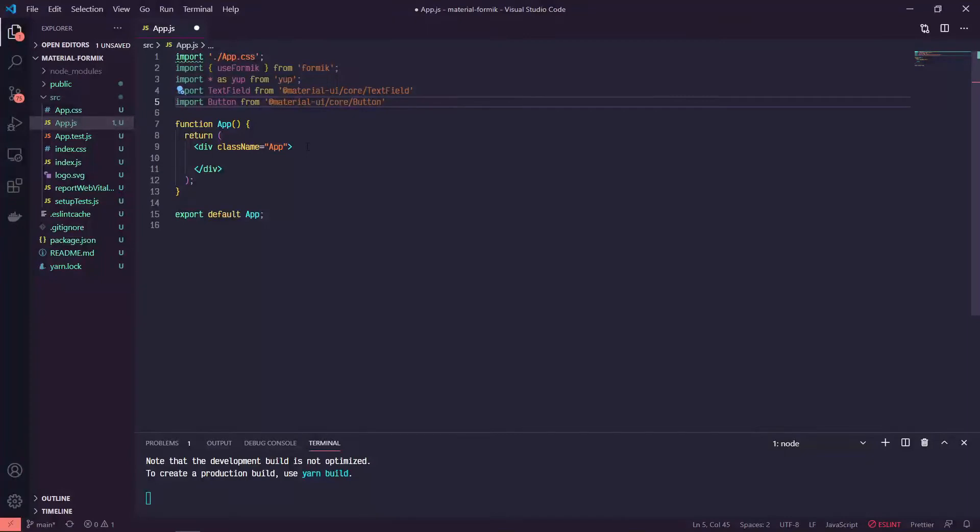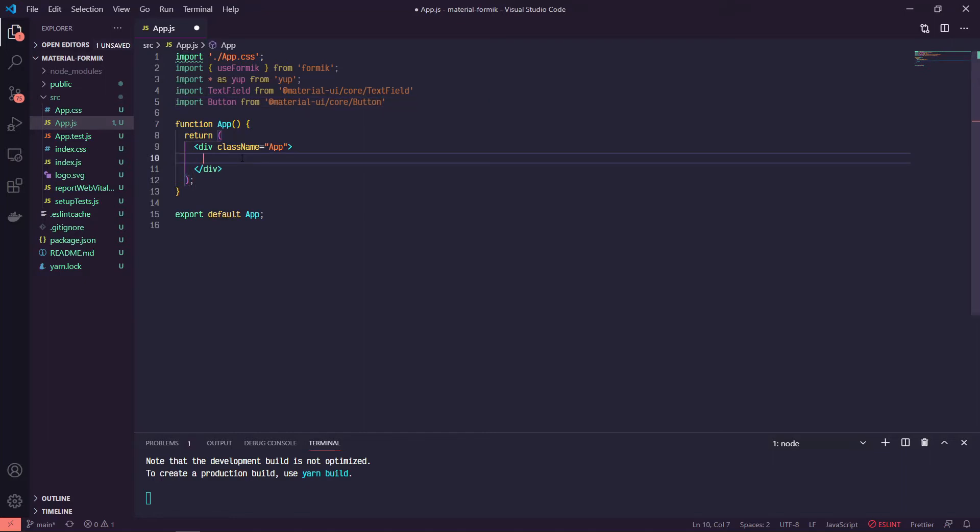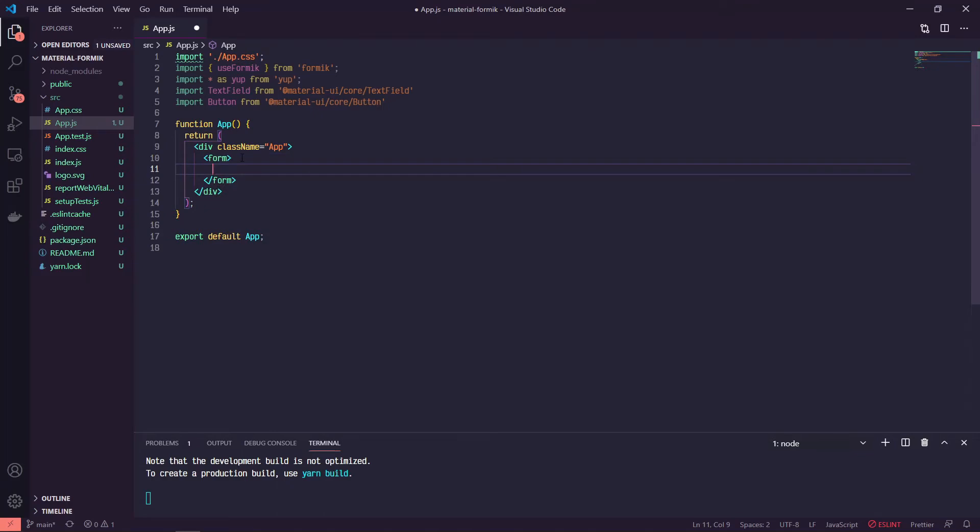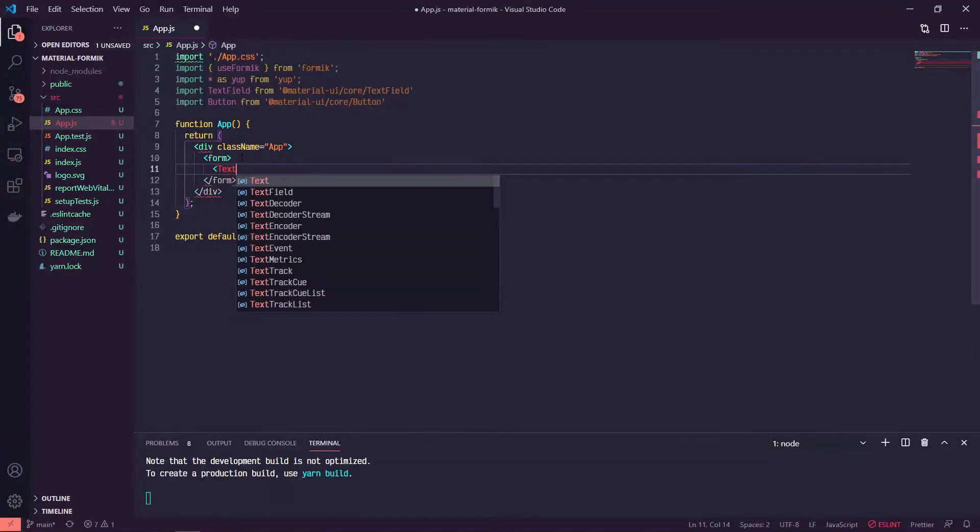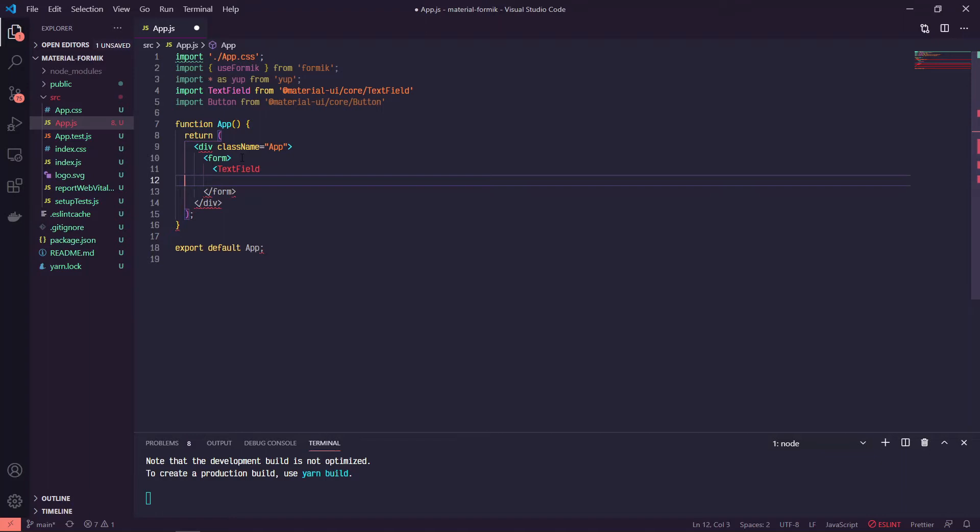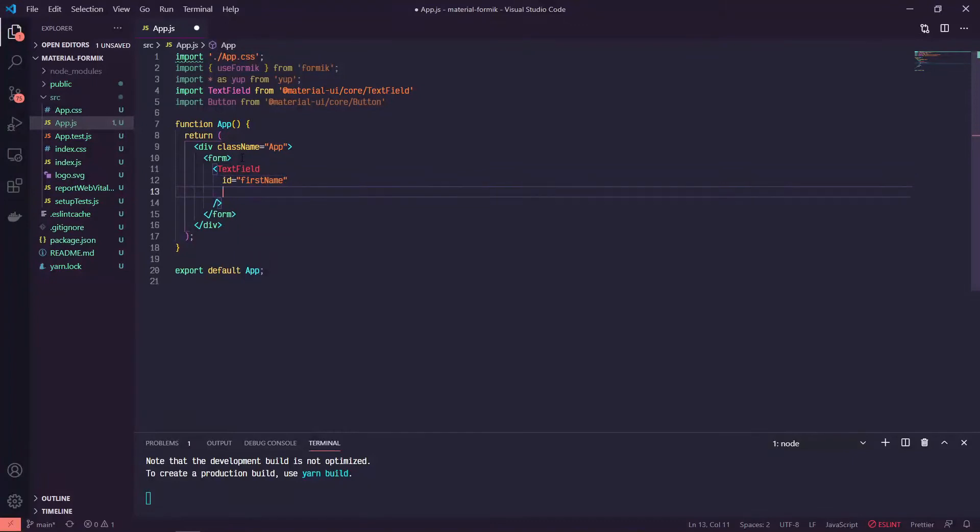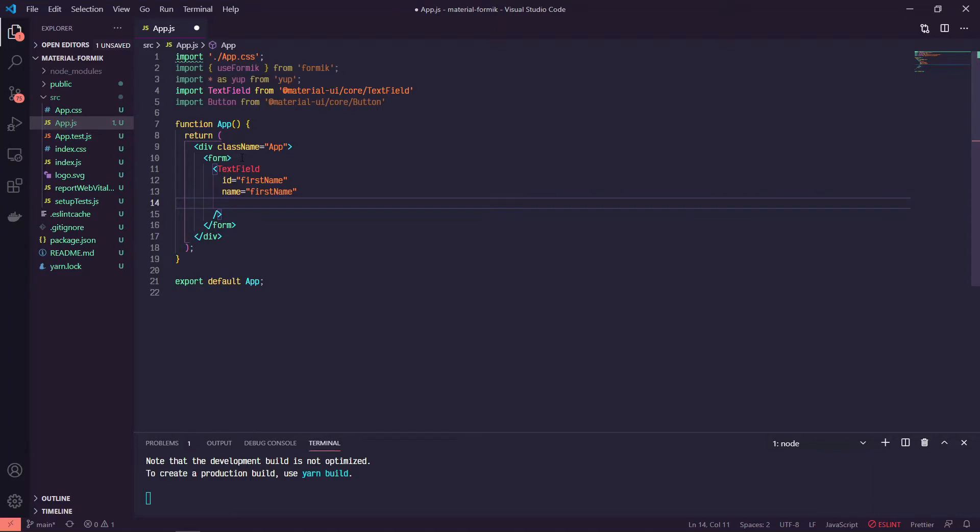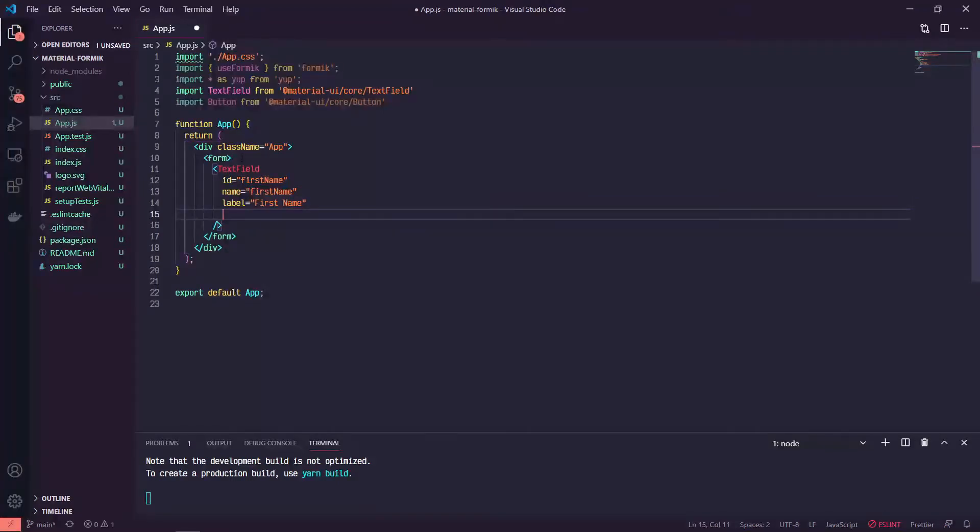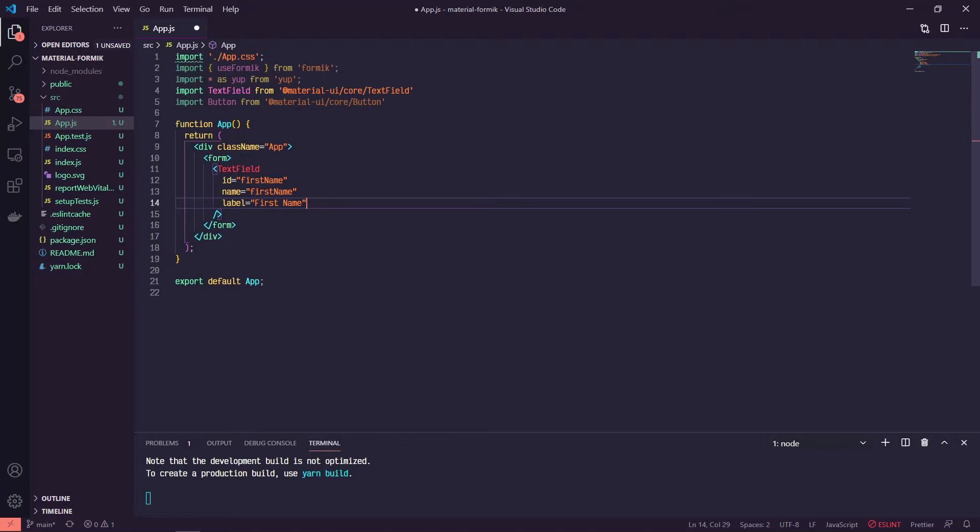Now we can start building out our form. Let's handle the UI stuff first. Inside of our div, we're going to have just a plain old form tag, and then we'll have a couple of text fields. We'll do ID equals first name, name is first name, label is first name. And we'll come back to a couple of other fields that are going to be helped out by Formik.